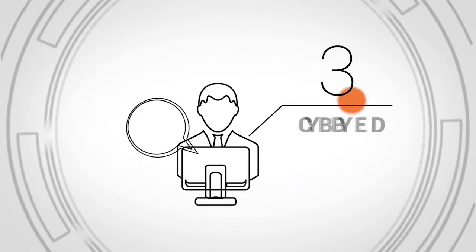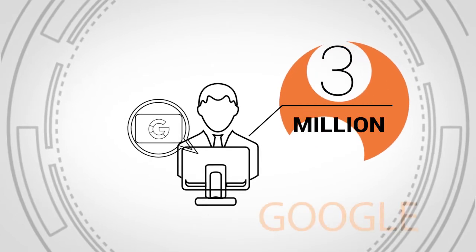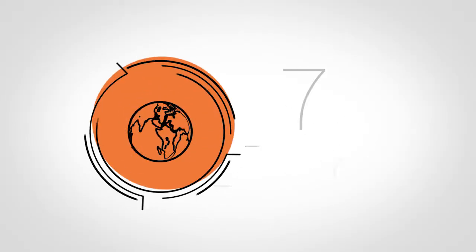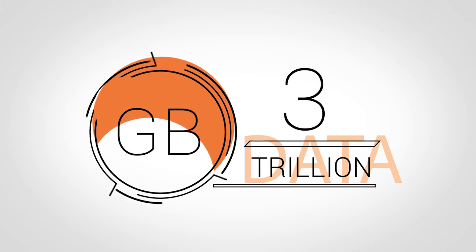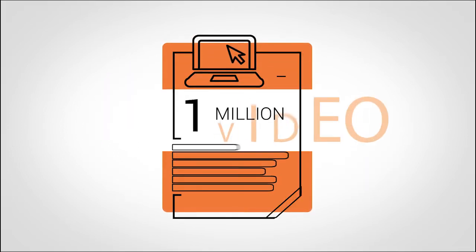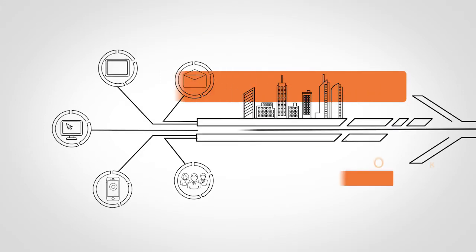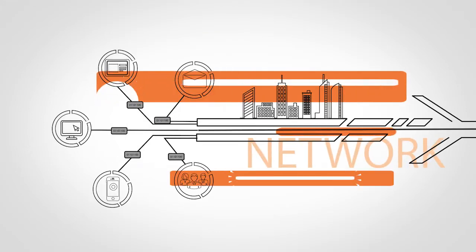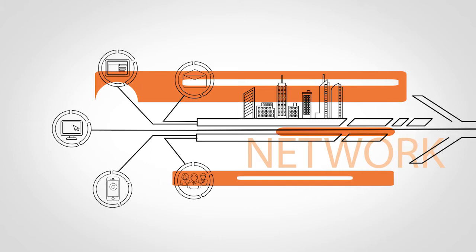Every year, 3 trillion gigabytes are exchanged over the Internet, meaning 1 million video minutes every second. The fiber optic network will face a bottleneck in the transmission and routing of this huge amount of data.